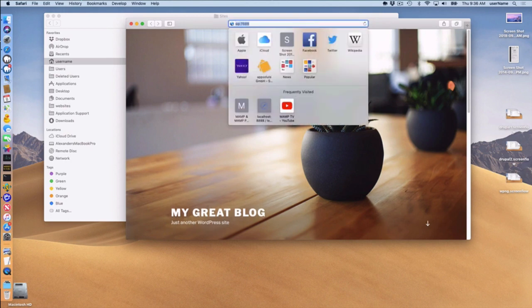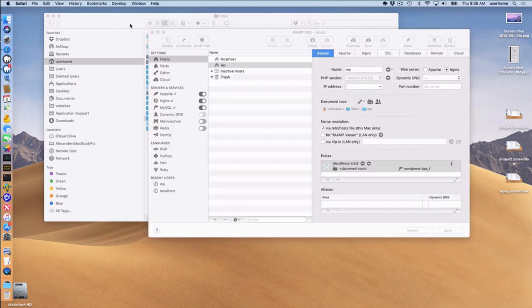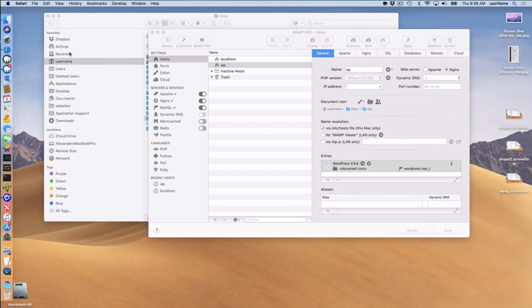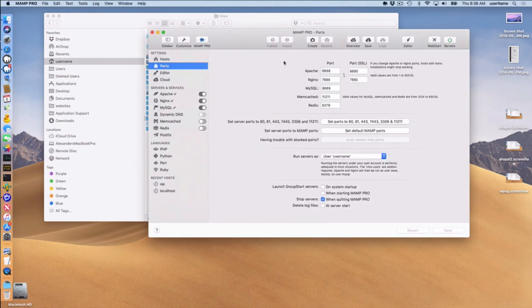You'll notice here it's on port 7888 and that makes sense. If I go to my ports here, I see that Nginx is running on port 7888.